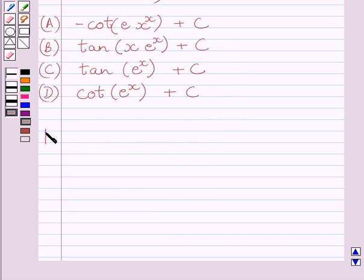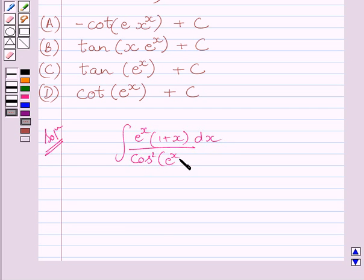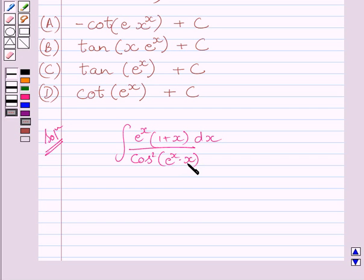Let us now start with the solution. We have to find the integral of e^x multiplied by (1 + x) dx upon cos²(e^x · x). We will solve this integral by substitution method. Clearly we can see, if we put e^x · x equal to t, then the derivative of this function with respect to x is e^x multiplied by (1 + x).